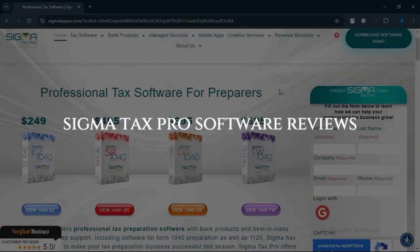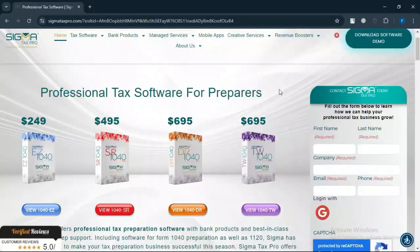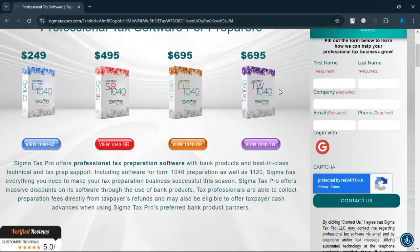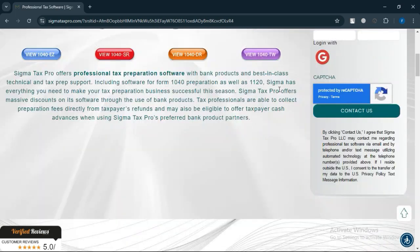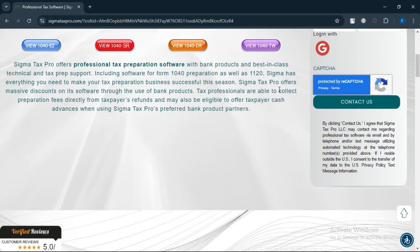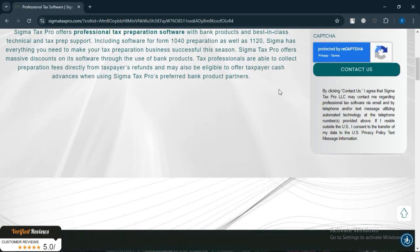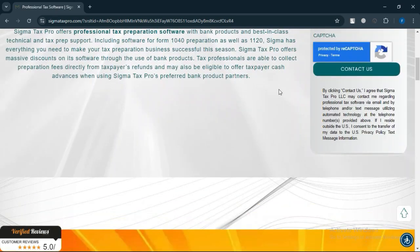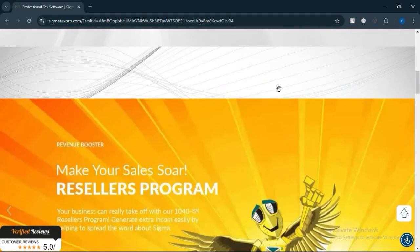SigmaTax Pro Software Reviews. Today we will discuss the pros, cons, features, and pricing of SigmaTax Pro software. Here is my honest opinion.